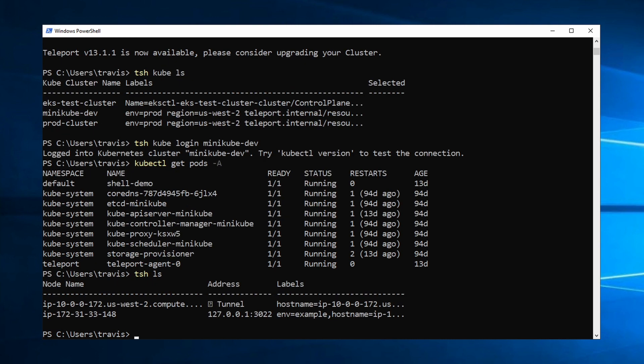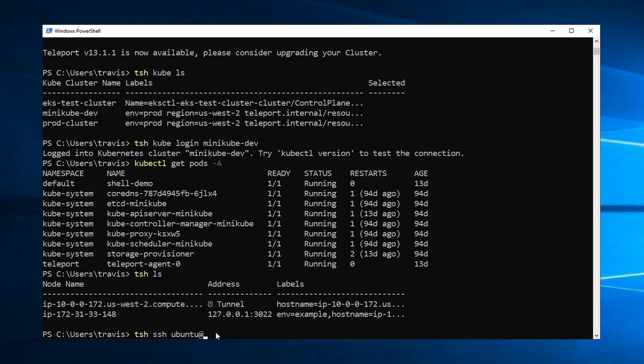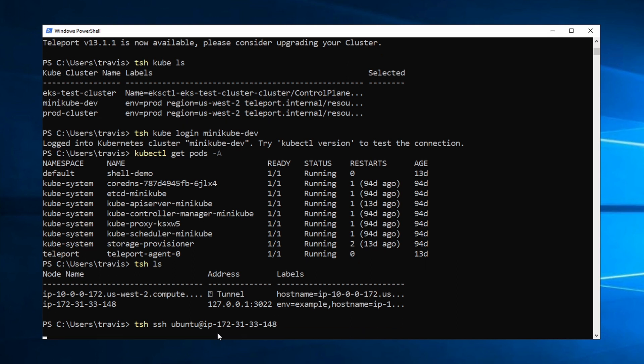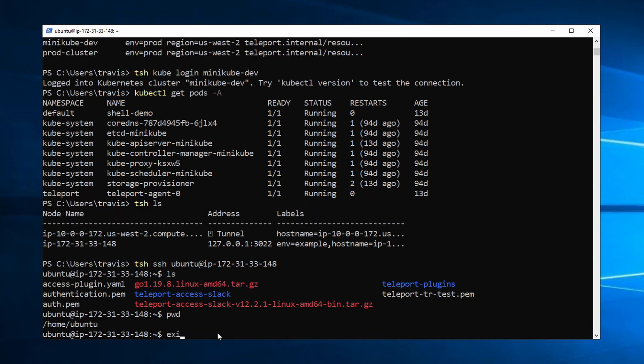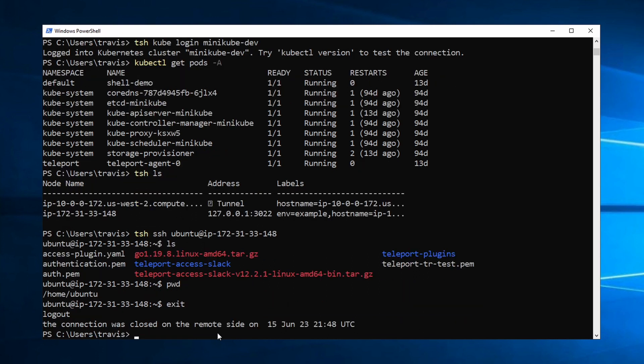To SSH into a server, I run TSH SSH, and then my user, which is going to be Ubuntu, at, and the node name. So I'm going to grab this, copy it, paste that there, and I can SSH into that server.